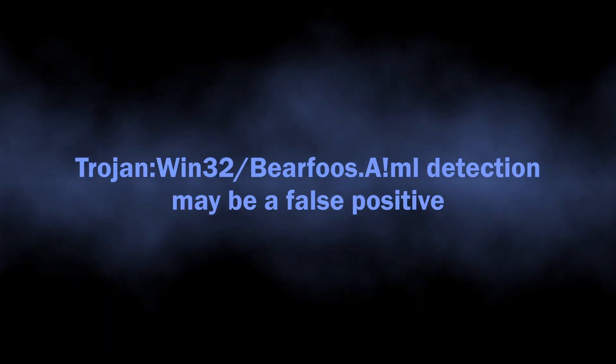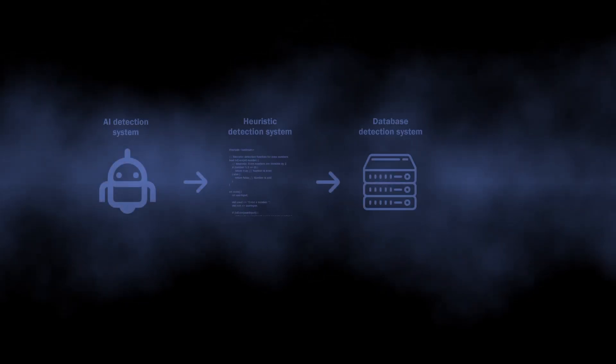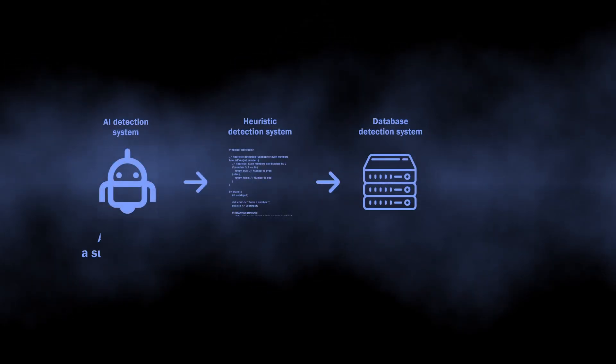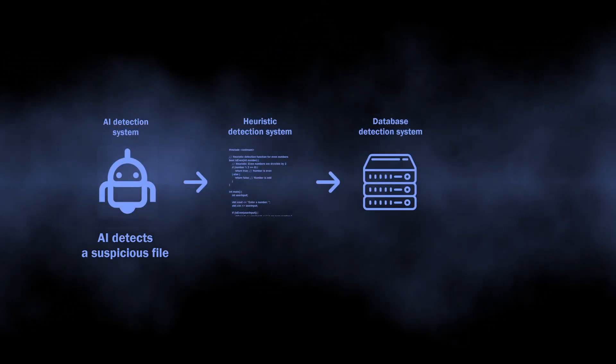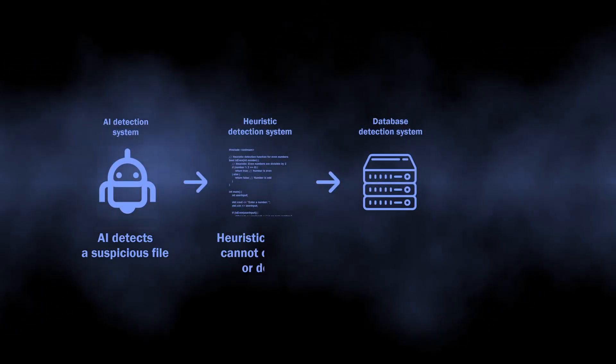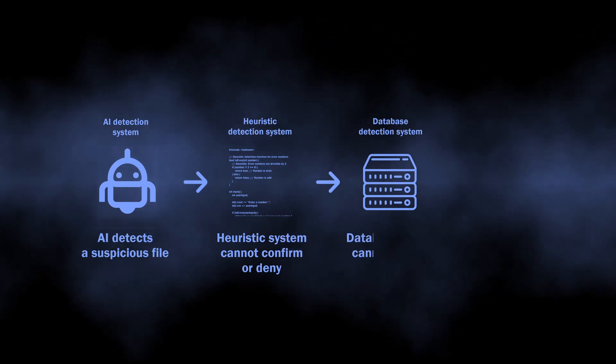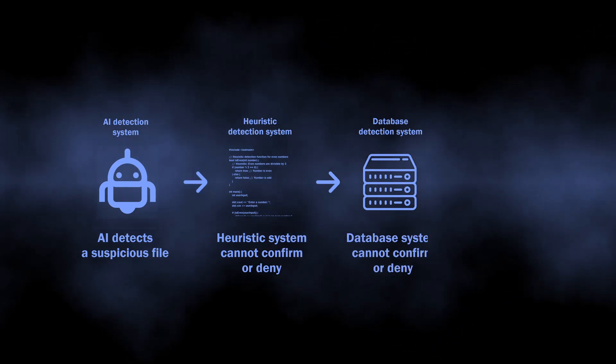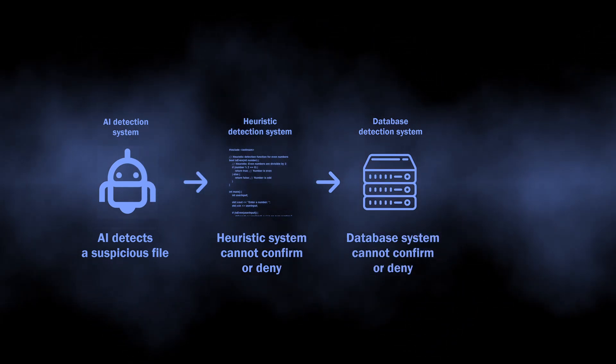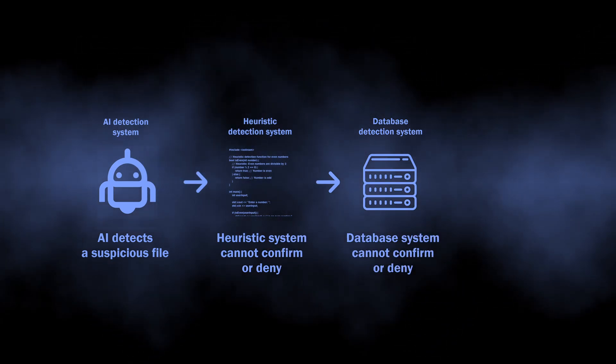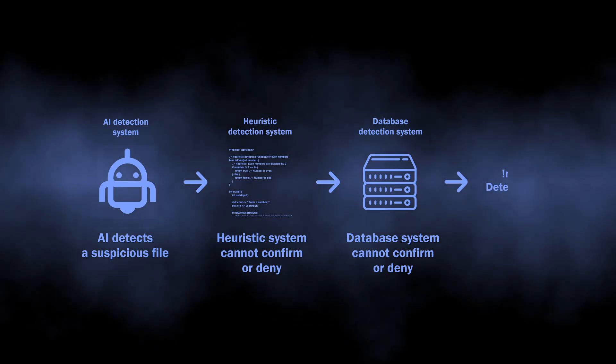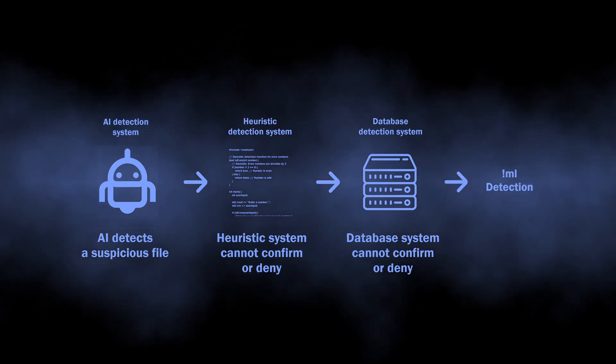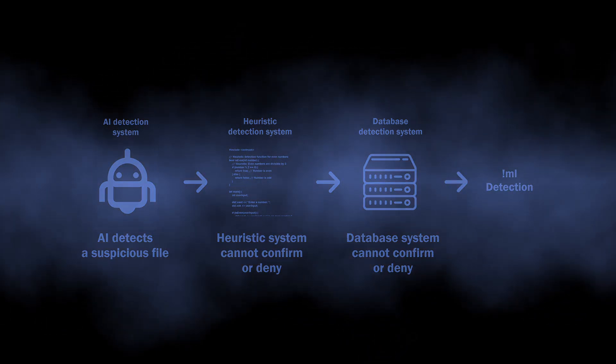At the same time, Bearfoos.A!ml detection may be a false positive. Despite how well AI detection systems may be at finding malware, they are still not autonomous and must get confirmation from other detection systems. In situations when other systems can neither prove nor disprove that the file is safe, the false positive detection pops up.